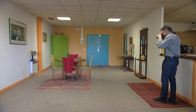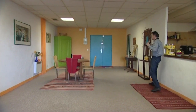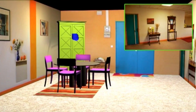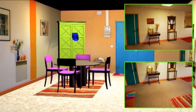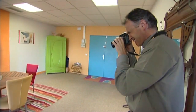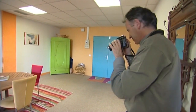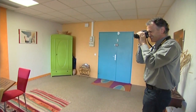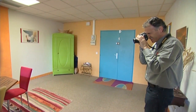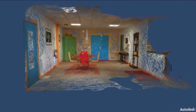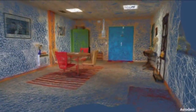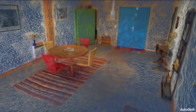In each standing position, you can shoot more than one picture to cover the floor and the ceiling as well. Make sure that those pictures overlap by at least 50%. RecapPhoto will then compute the 3D geometry of your room.